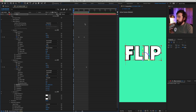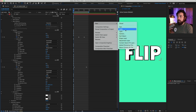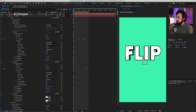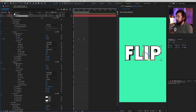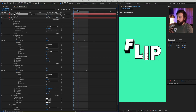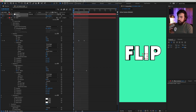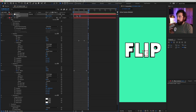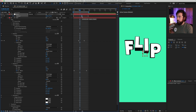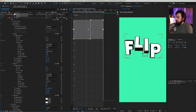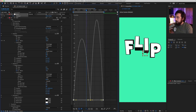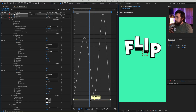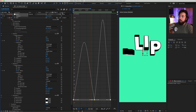Back to the lesson. Add a new null object, move it to the center, and pick-whip the text layer to it. Then animate the null moving up and down in sync with the flip — when the flip is down the null is down, when the flip is up the null moves up. Let it overshoot a little, then open the Graph Editor, select everything, apply Easy Ease, and finesse the curves for a bouncier feel.